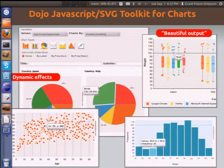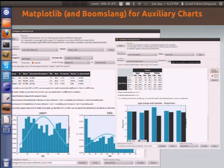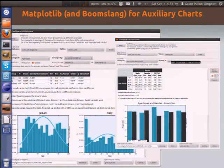I used the Dojo JavaScript SVG toolkit for charts. One reason was to get dynamic effects — you hover over things and they move, and it's all very pretty. I'll never forget when someone saw a histogram doing things that a histogram has no right to be doing — looking pretty with glossy effects. But beautiful output is one of the other goals of SOFA. It uses Matplotlib and BoomSlang, a wrapper for things like clustered bar charts, for auxiliary charts in support of an analysis.